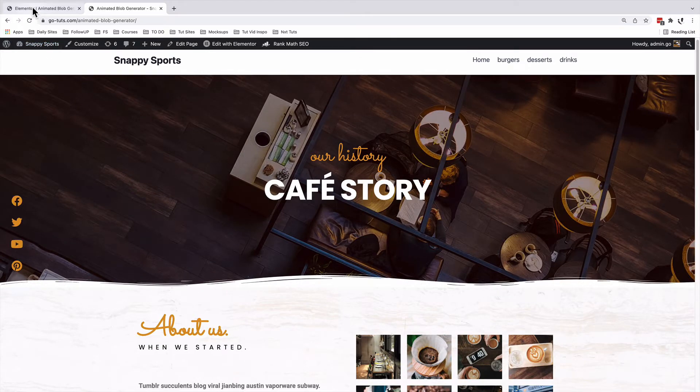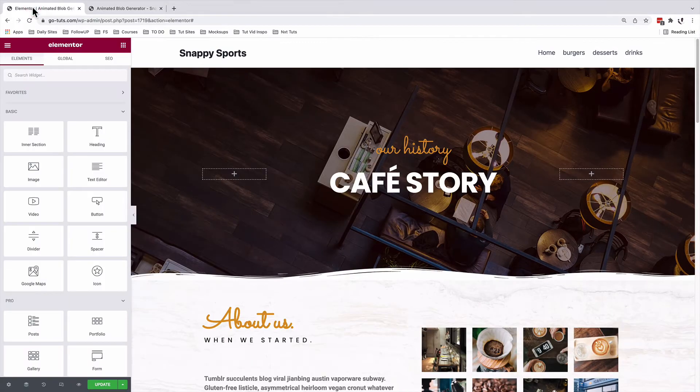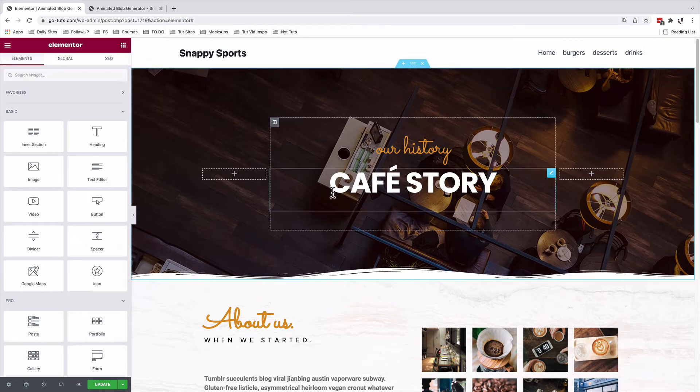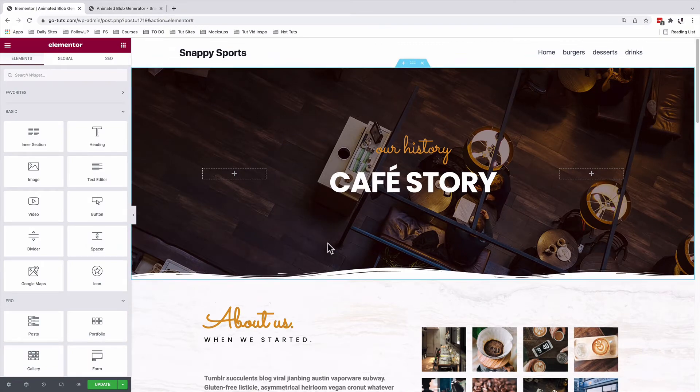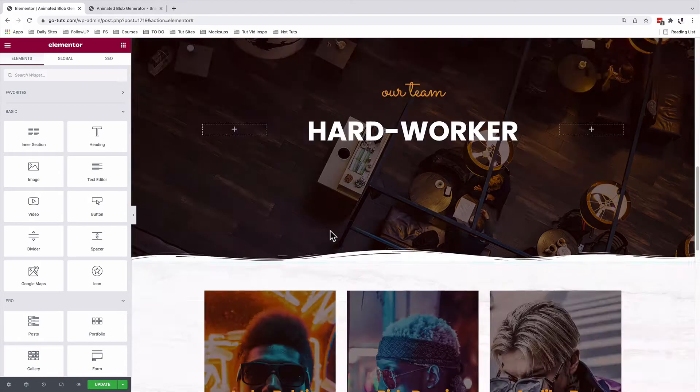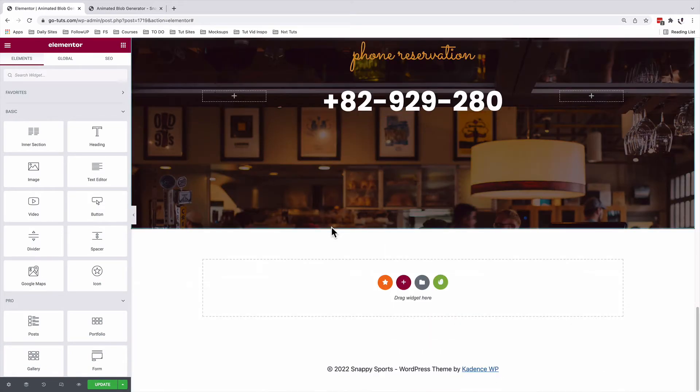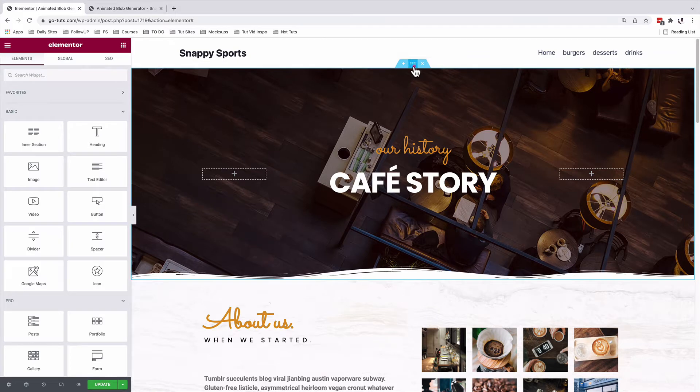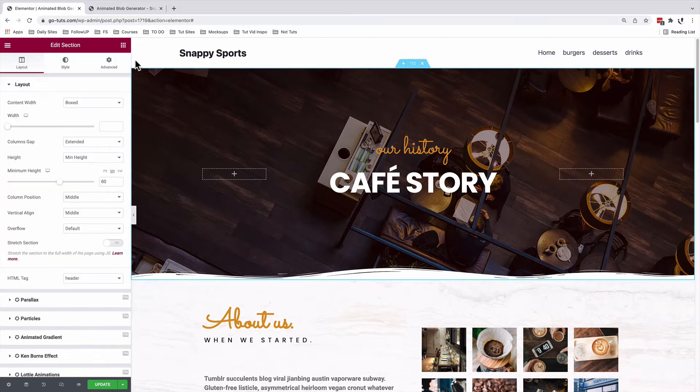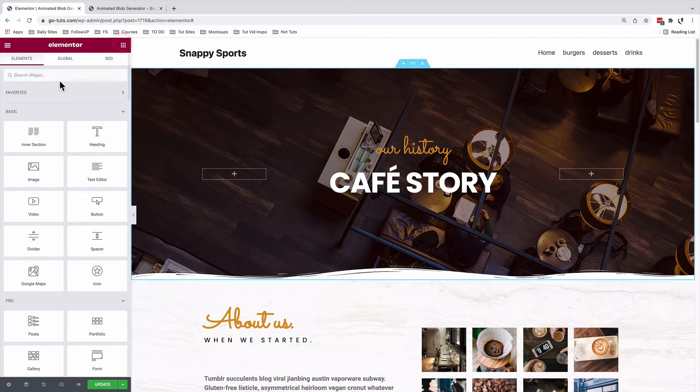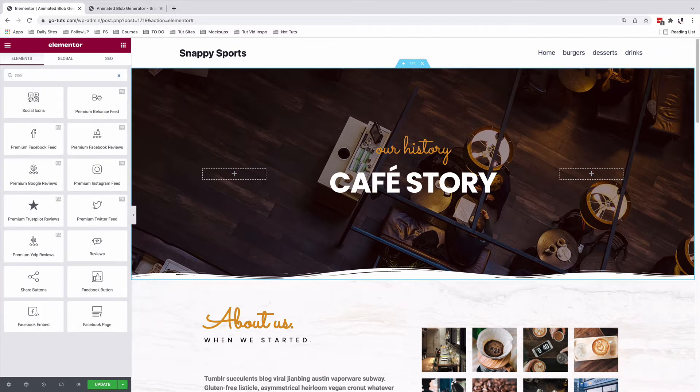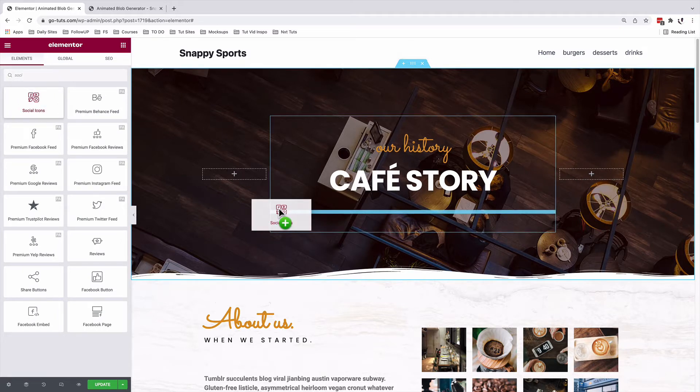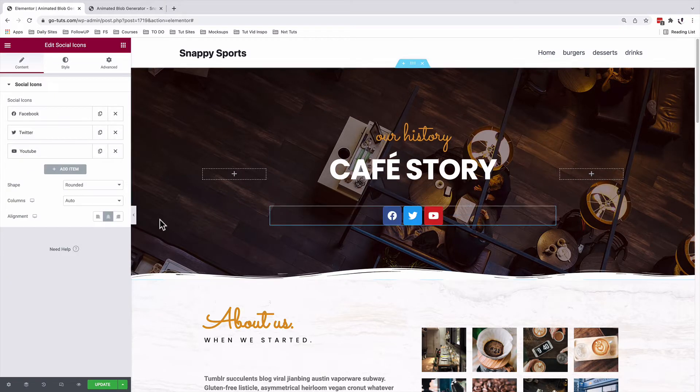We will go into our Elementor dashboard. I already have my Elementor page opened up over here. So I'm going to come to the very first section. I'm going to come to the widgets area and I'll search up for social icons. I'll drag them into my editor.